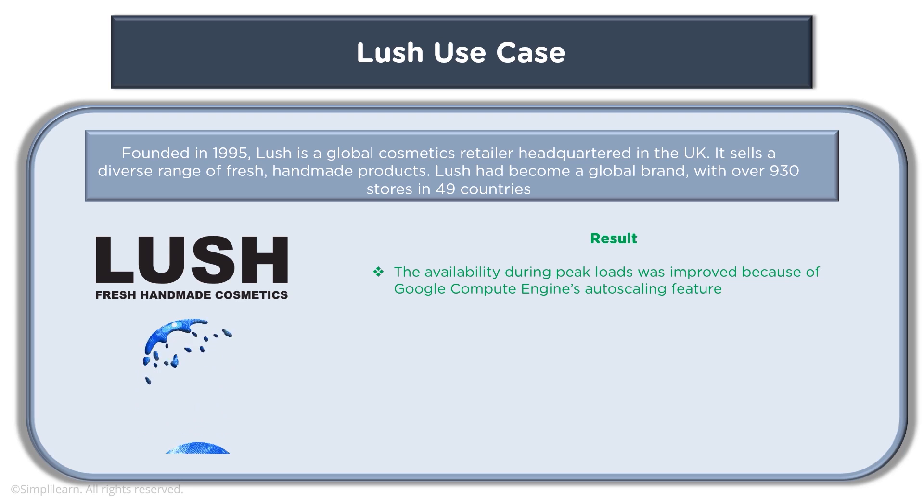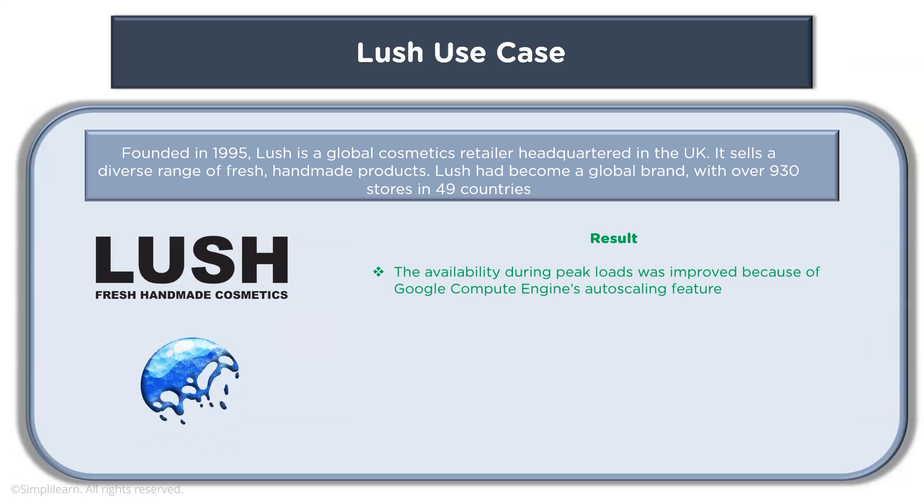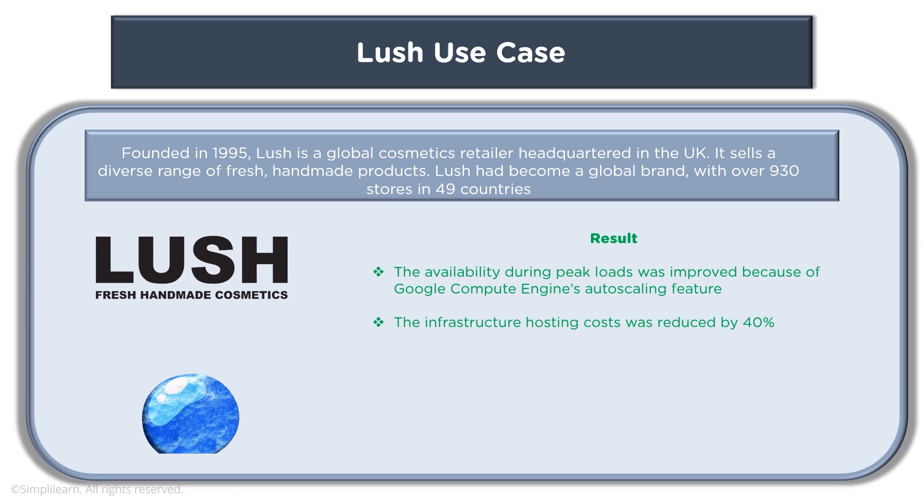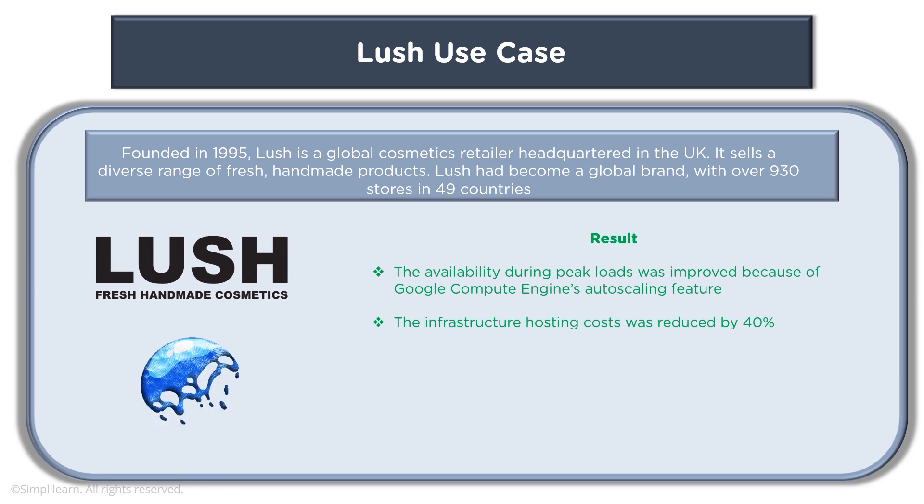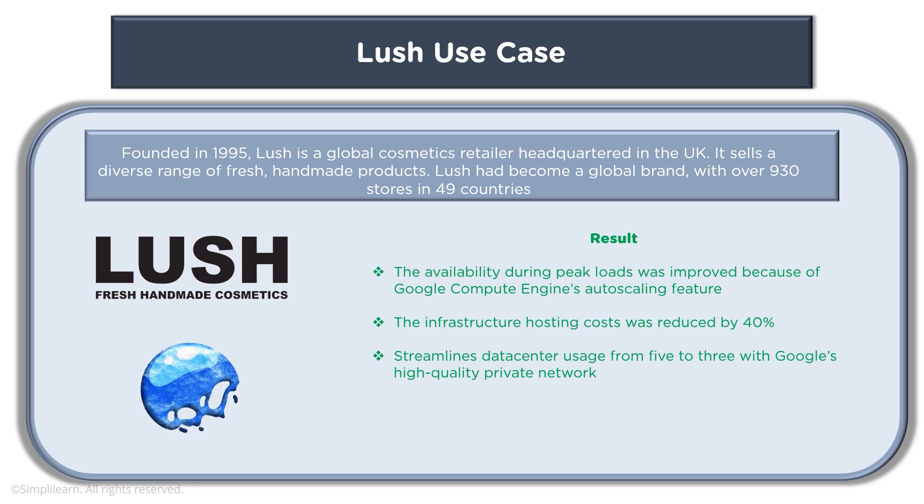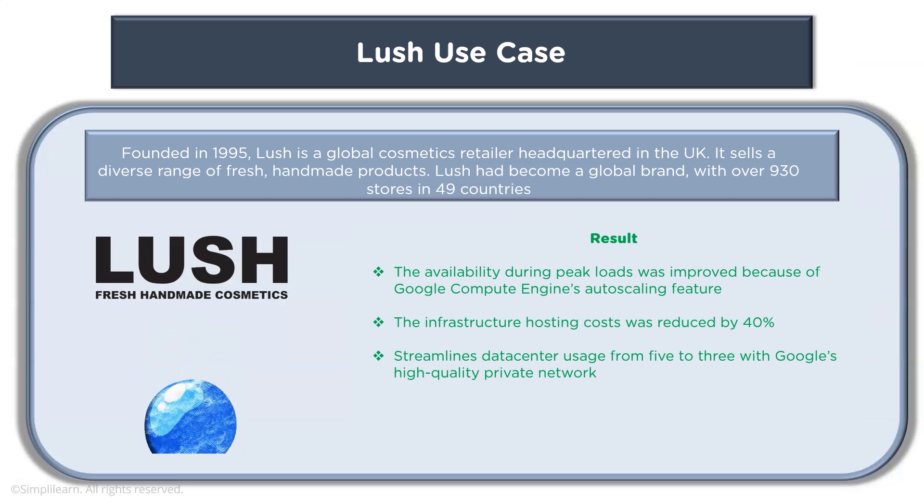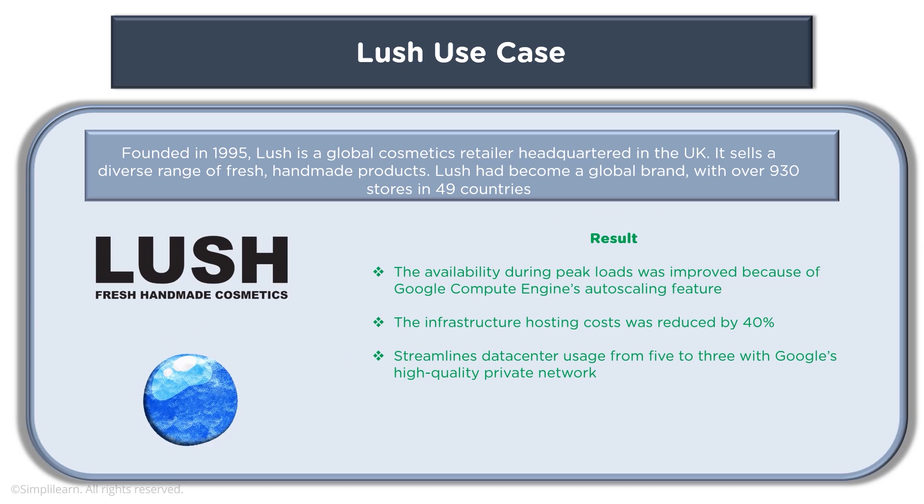because of Google Compute Engine's auto scaling feature. The infrastructure hosting costs were reduced by 40 percent. Streamlined data center usage from five to three with Google's high quality private network really benefited Lush